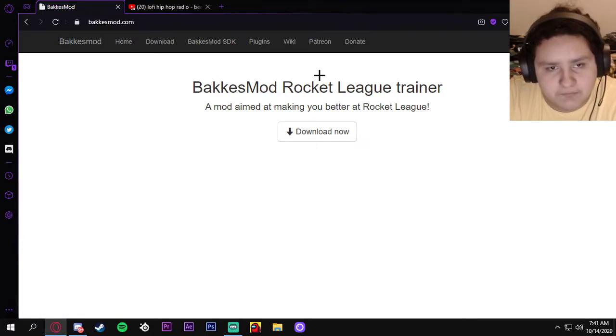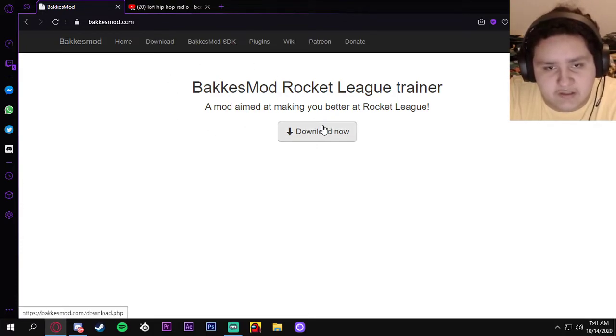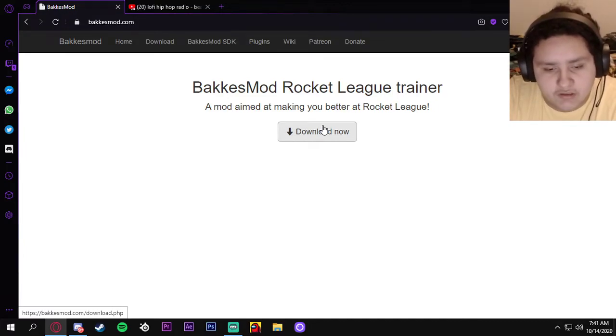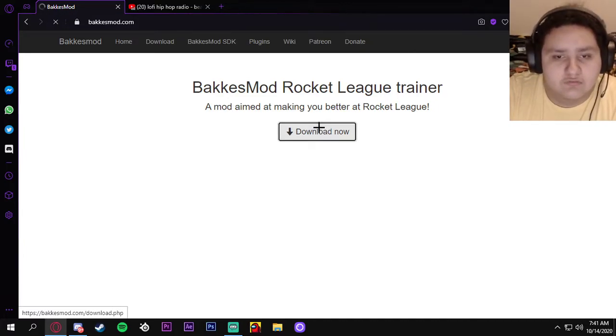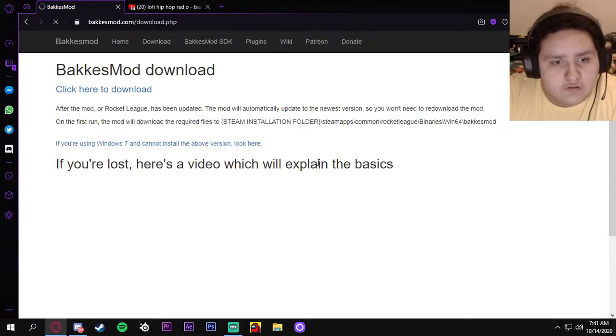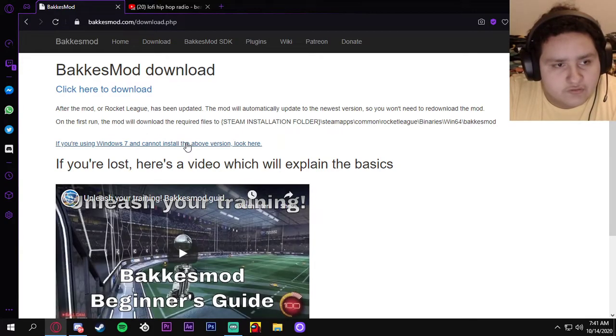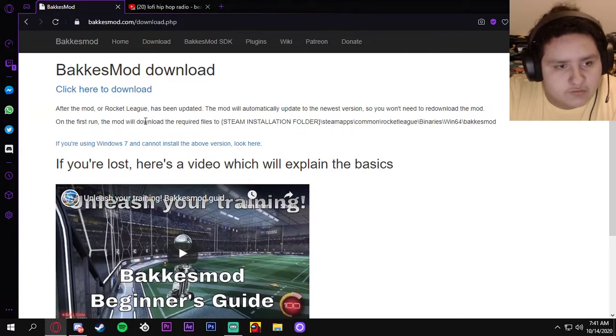So basically Bakkesmod, Rocket League trainer. You can't get banned for this. It's absolutely free and it's pretty cool. So let's download it. We're gonna download it. Click here to download.